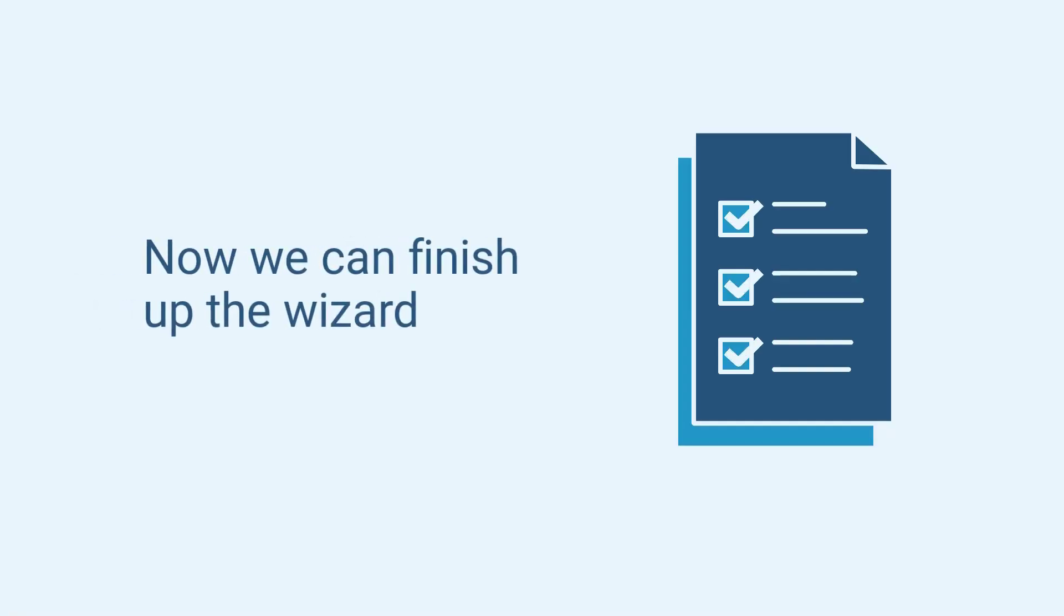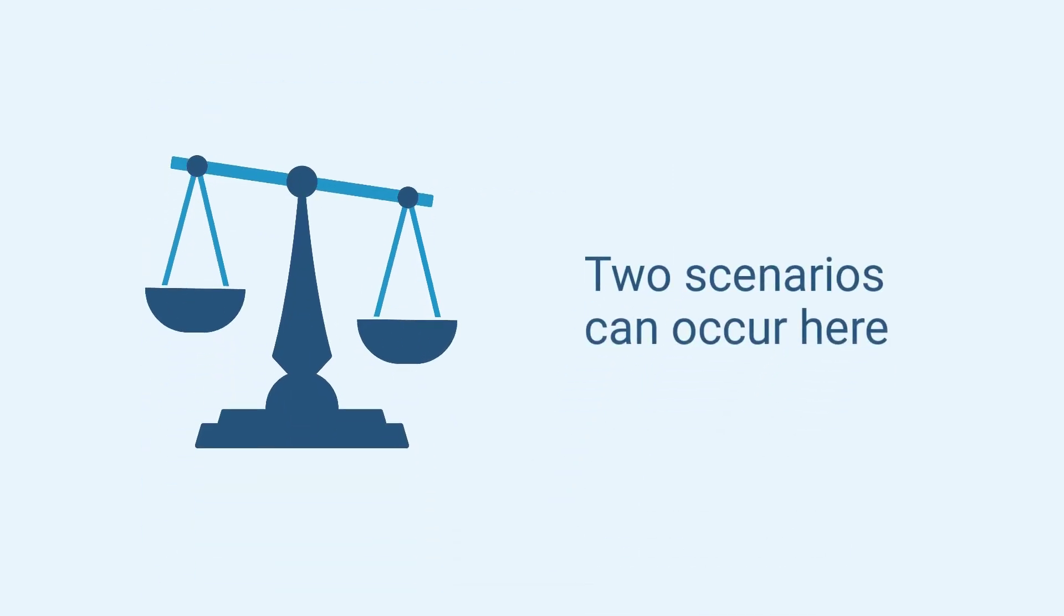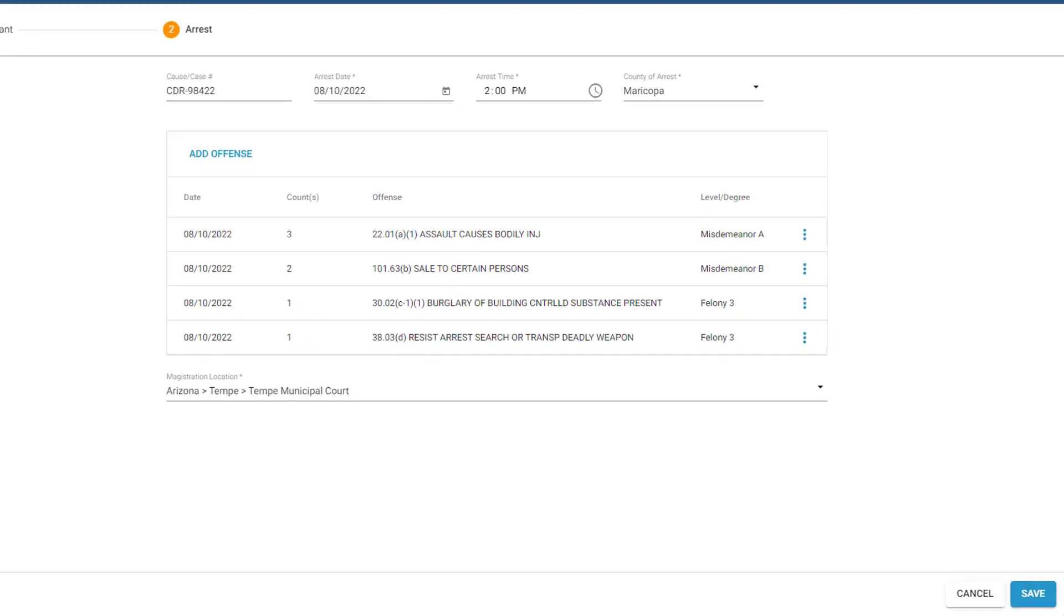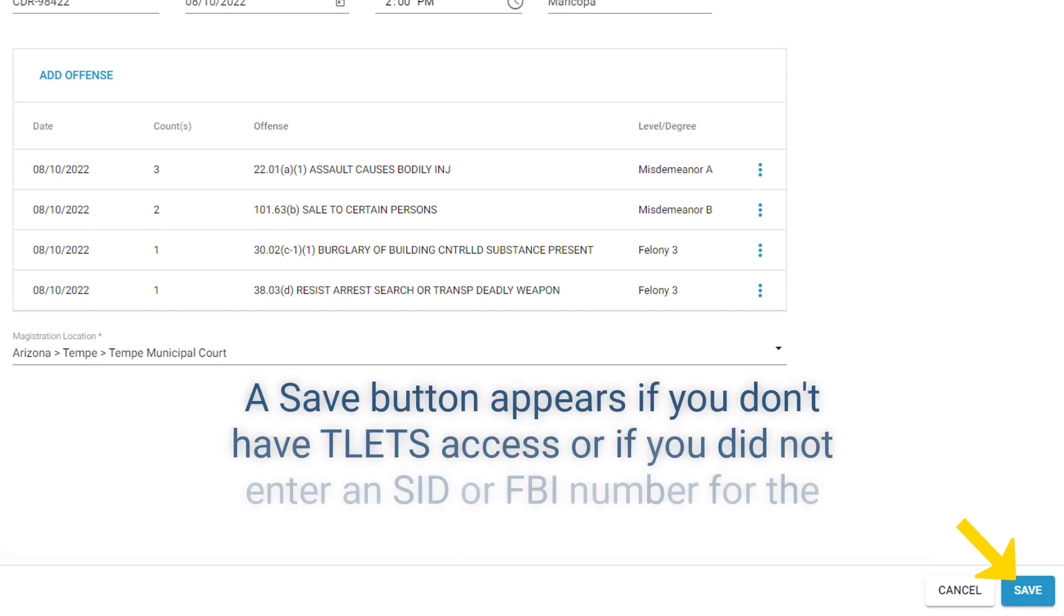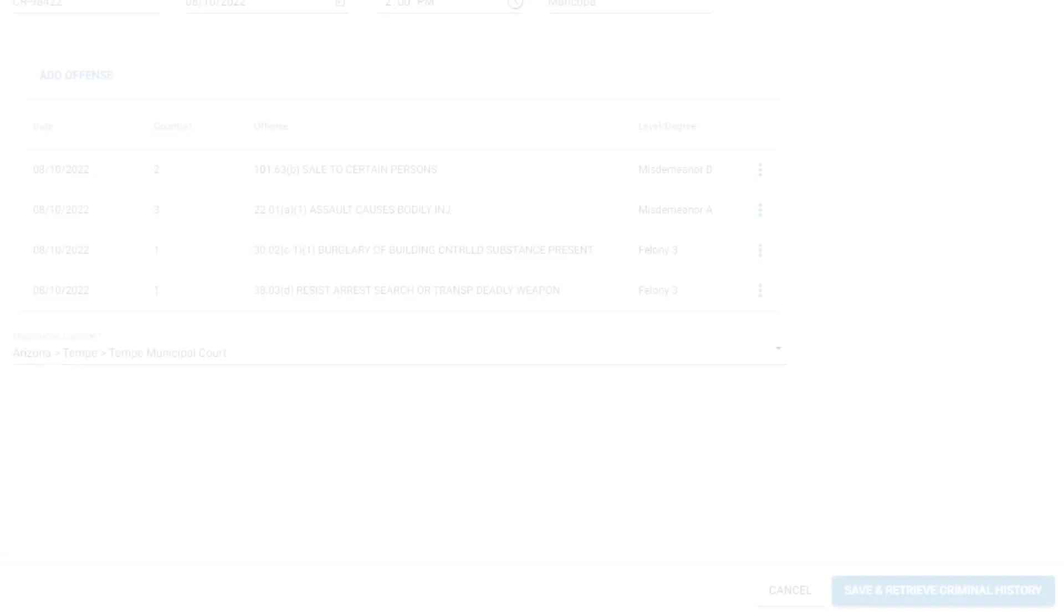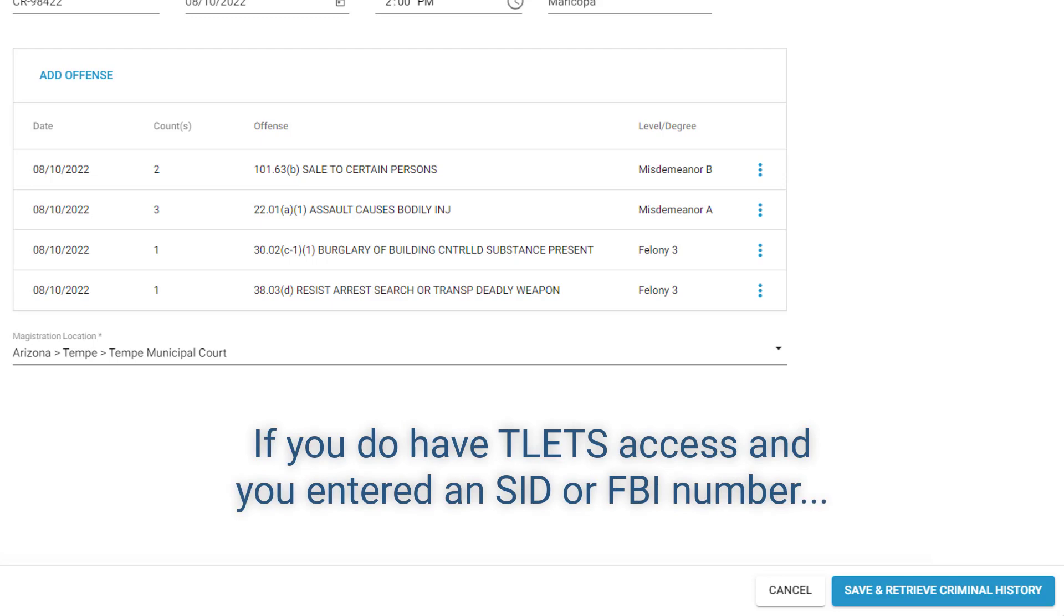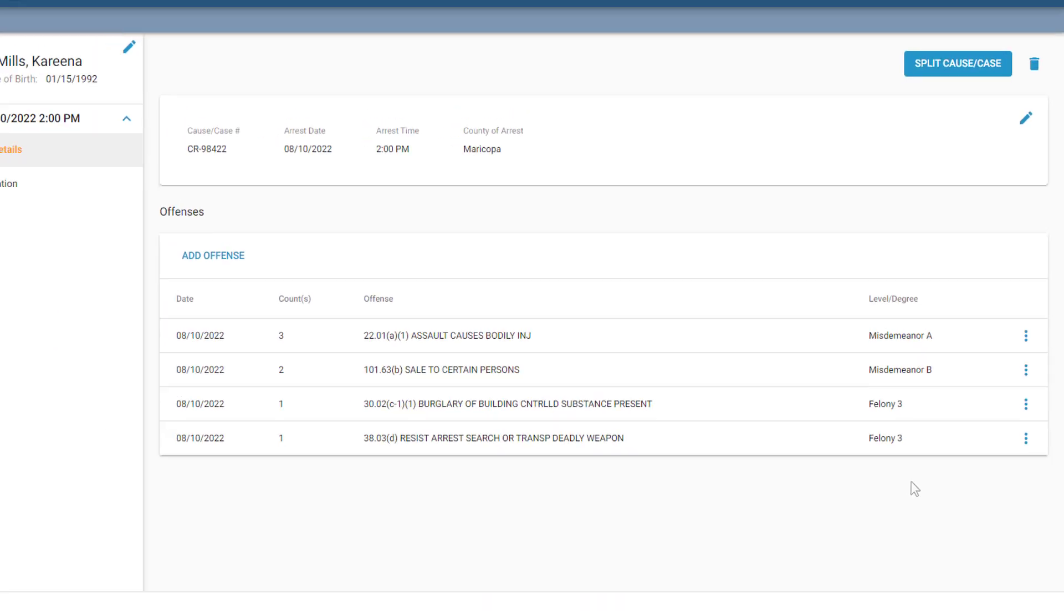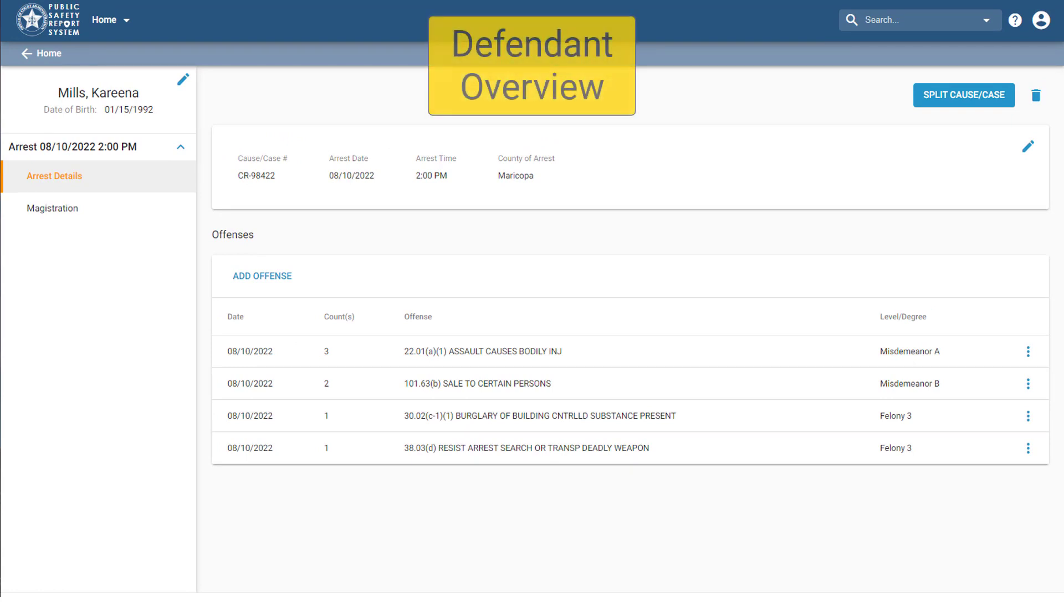Now we can finish up the wizard. Two scenarios can occur here. At the bottom of the page, a Save button appears if you don't have TLETS access or if you did not enter an SID or FBI number for the defendant on the previous page. If you do have TLETS access and you entered an SID or FBI number, this button says Save and Retrieve Criminal History. That's the part I referred to earlier when I said the system can retrieve criminal history for you automatically. Regardless of which button appears, click it to save everything you've entered and exit the wizard. The arrest is now added to the system and you're taken to the defendant overview.